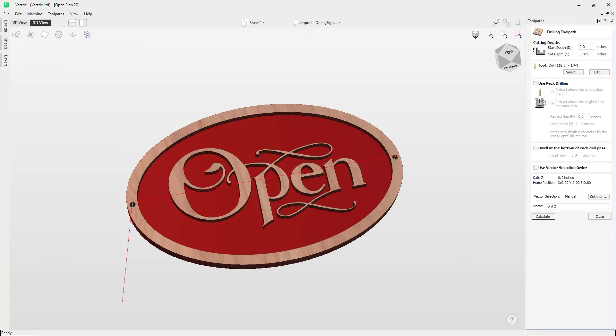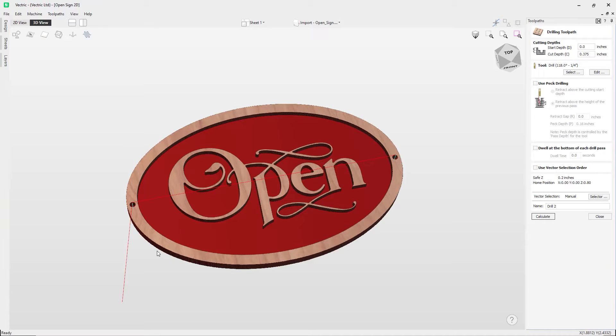In this short video, we're going to show you how to use the drilling toolpath. The drilling toolpath allows the centers of selected closed vectors to be drilled to a specified depth, and this is perfect for creating mounting holes in your projects.